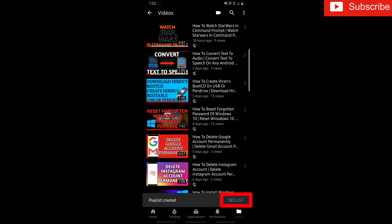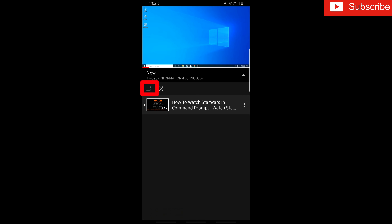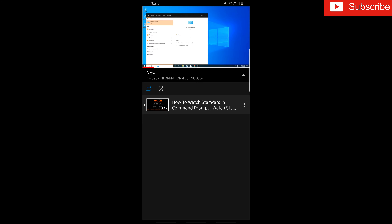Click on See List, open the video, click here, and click on the Repeat icon to watch it on repeat.